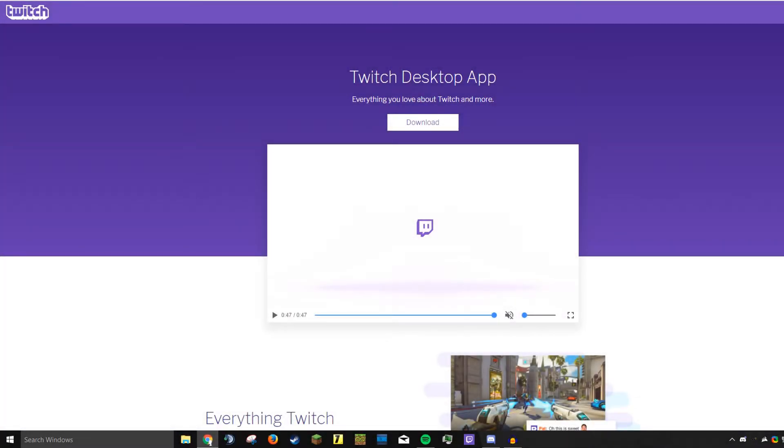Hello everybody and welcome to a quick tutorial on how to install Minecraft modpacks using the Twitch app, formerly known as the Curse Client. There's been a big update to it, so that's why I'm remaking this video.